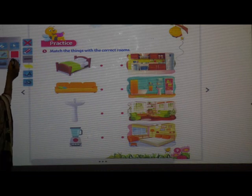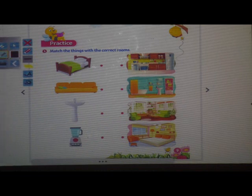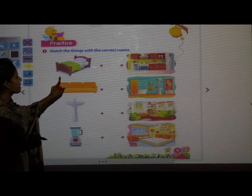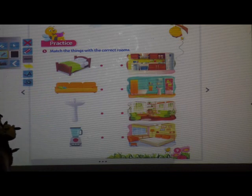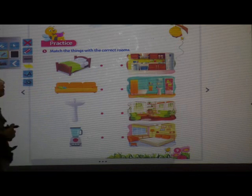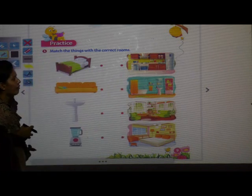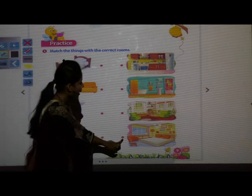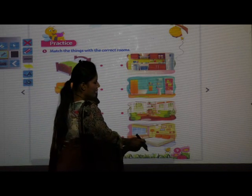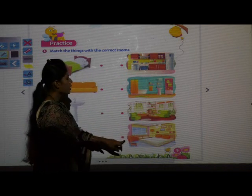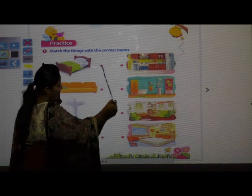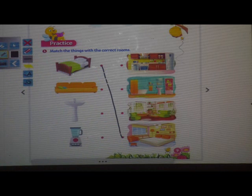First, can you recognize what this is? Bed. Very good, this is a bed. Where do we keep our bed? In the kitchen? No. In the living room? No. Then where do we keep our bed? In the bedroom. Can you see the bed here? Yes. So, this bed you have to match to the bedroom. Bed is kept in the bedroom — where we take rest.